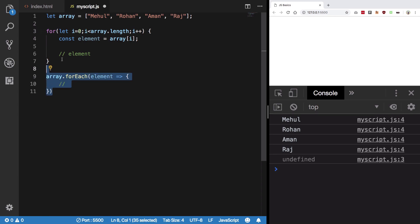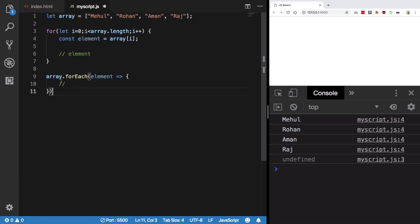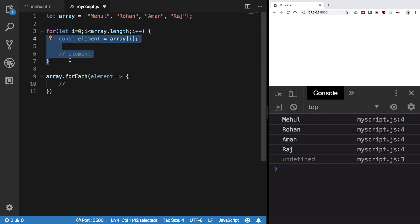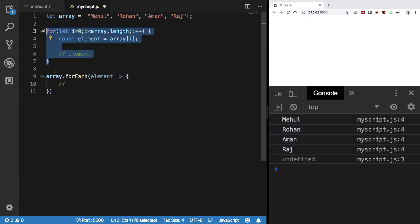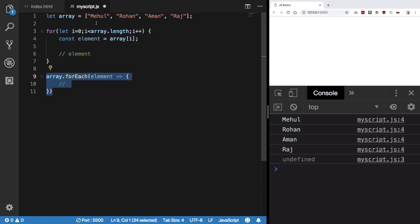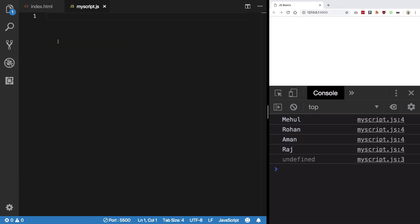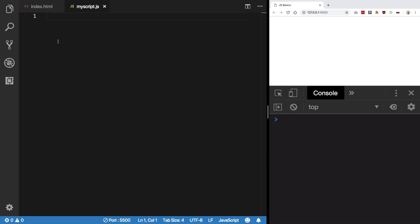But more or less you can think of these two as the same implementation, at least when you don't have any asynchronous code. We're going to get to that later on, but for now this is just a cleaner drop-in replacement for the for loop. So yeah, that's it for the forEach part, and I'll see you in the next one.